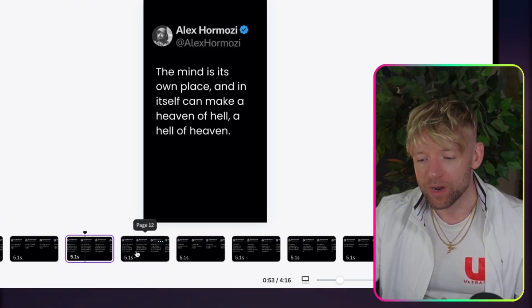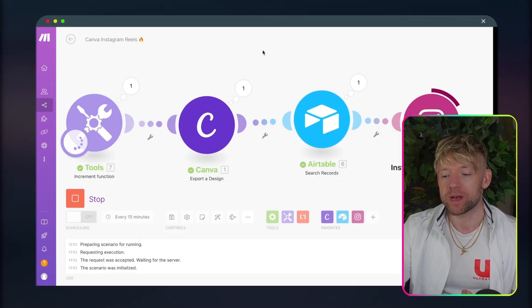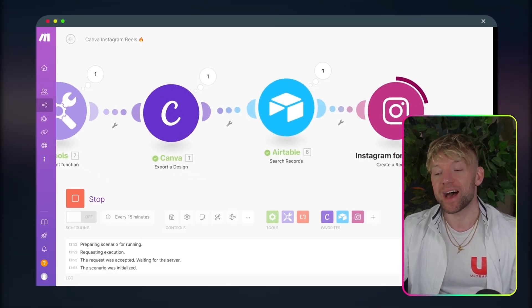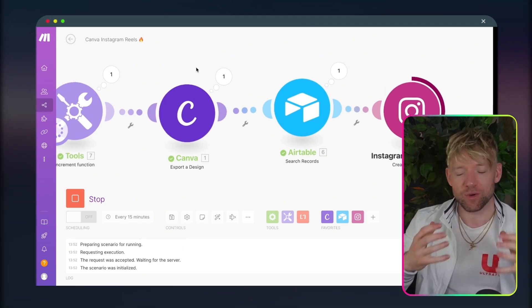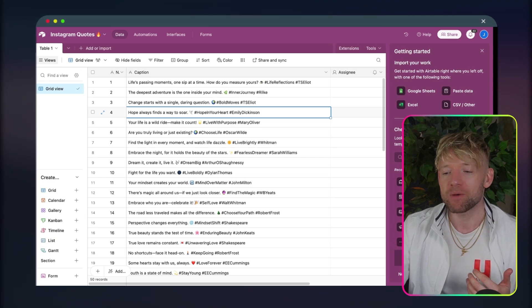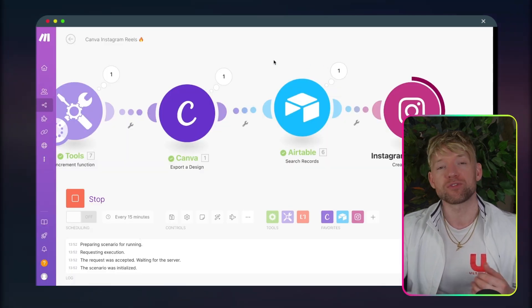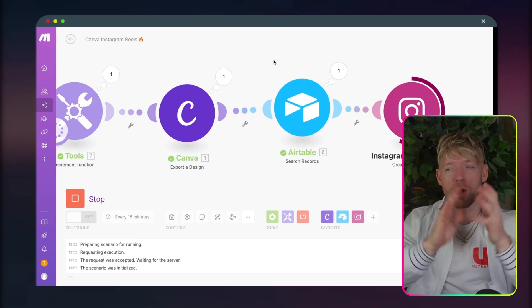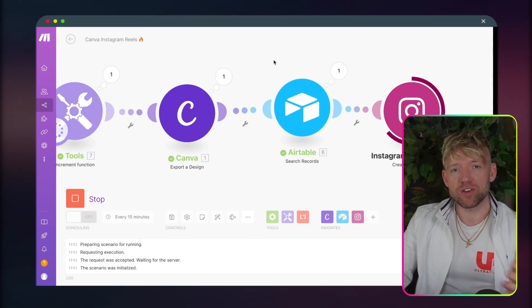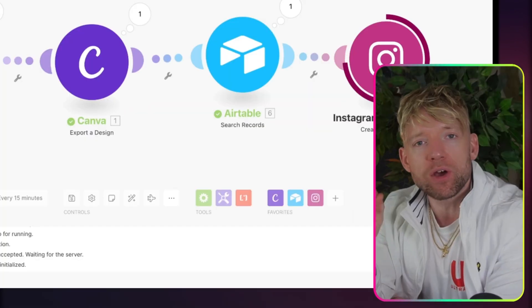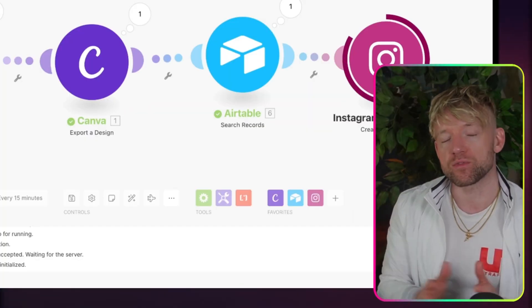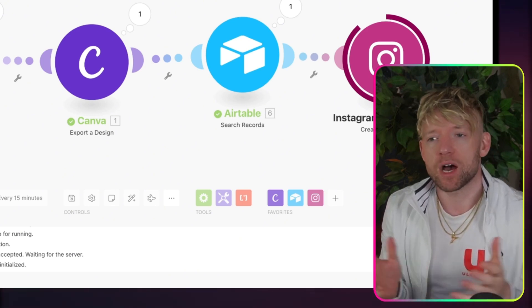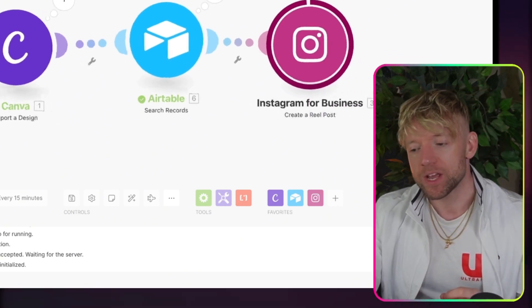This is reel 12, reel 13, reel 14. And each time you post, it will basically go through step by step. Then this Airtable module, so Canva first of all exports that design into our scenario. And then in Airtable, we grab the captions that we want. And then basically what happens is after that's done, it will then post directly to Instagram. So once we've created the posts, we've auto built them in Canva, this stuff will just run on autopilot for you. You can set it to post twice a day.